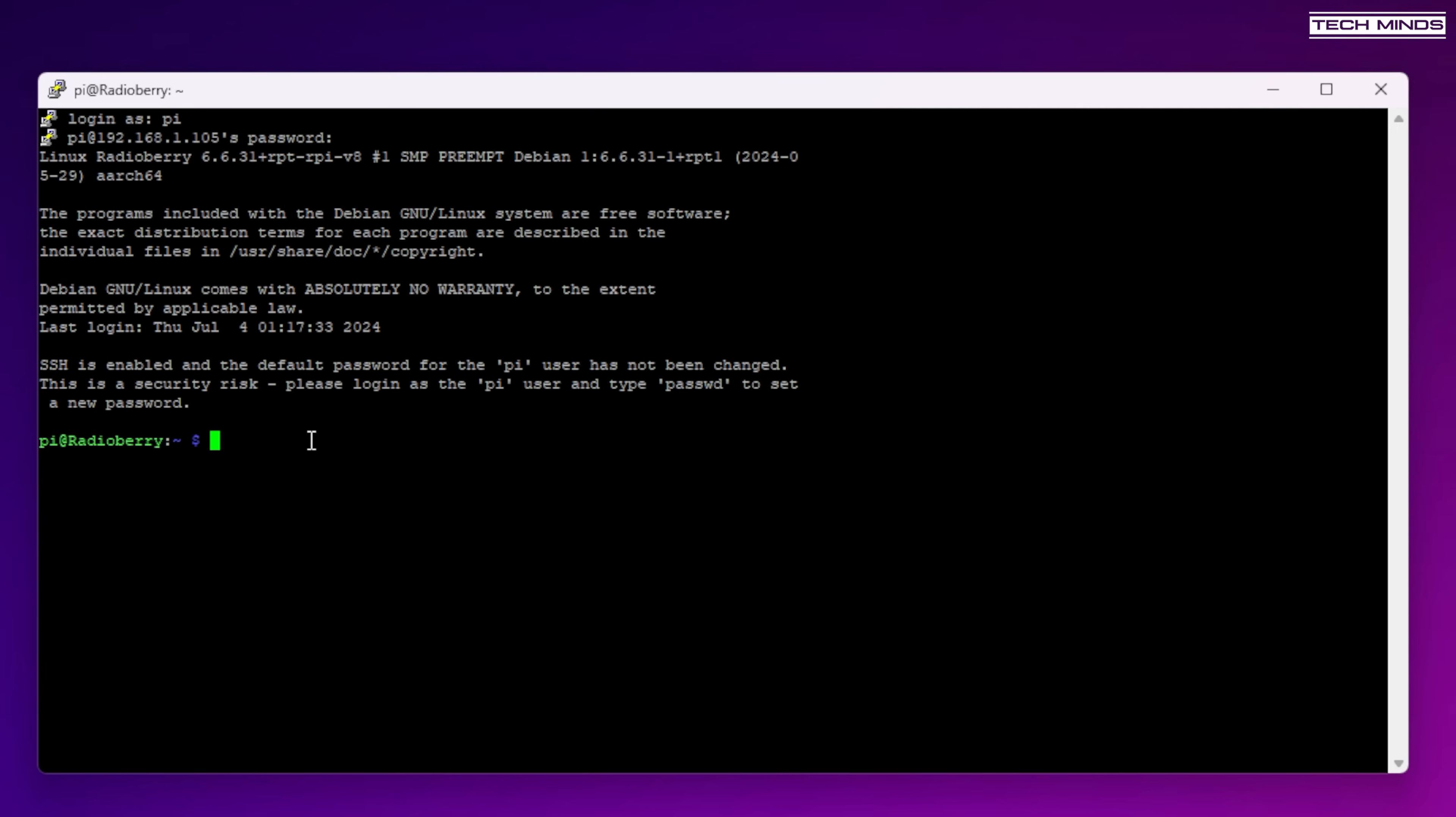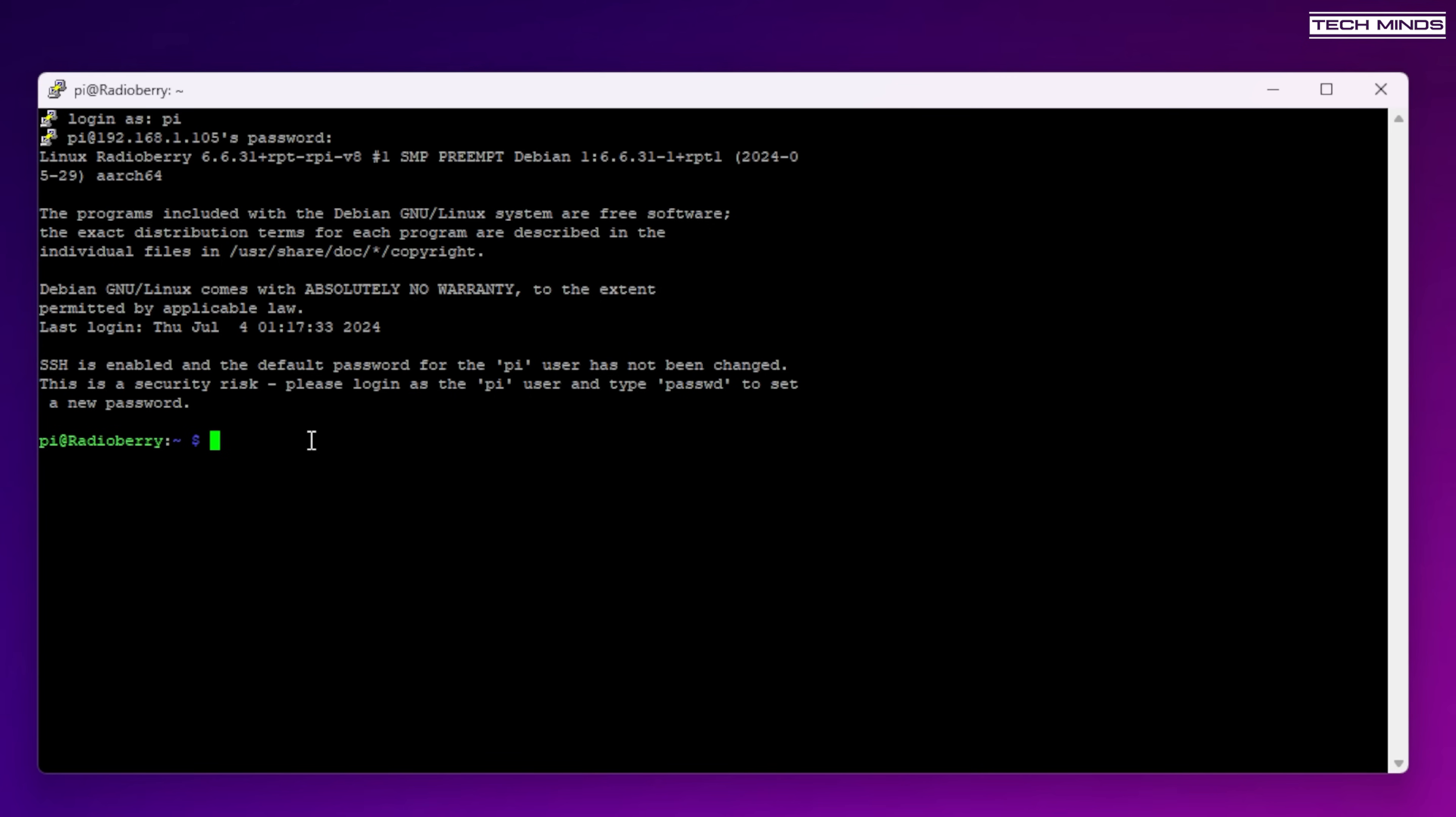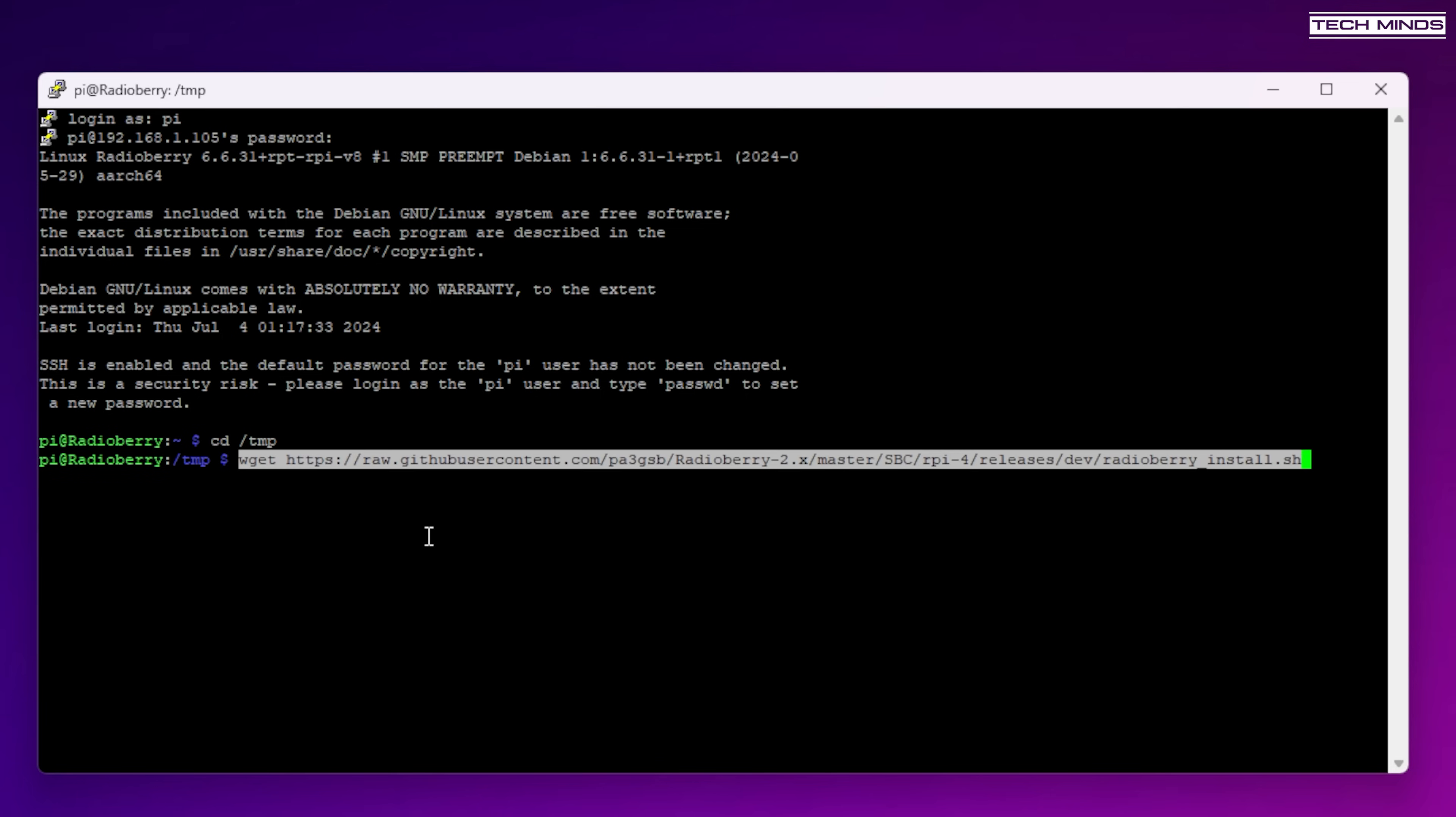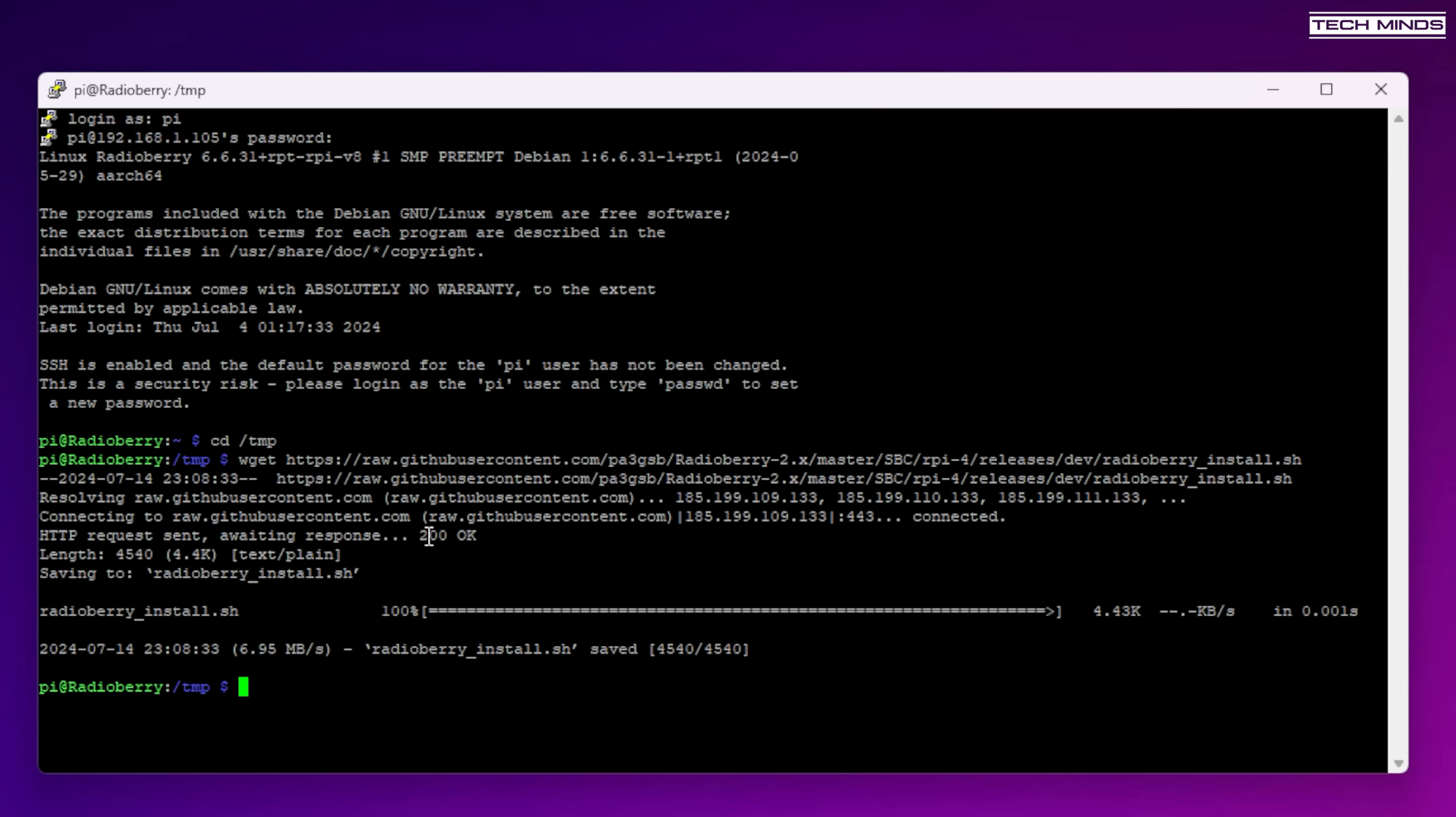The commands themselves will come from a GitHub page which I'll link below. Now there's no point in me speaking out the entire commands as some of them are quite long but easy enough to copy and paste from the GitHub page into the terminal window. So cd forward slash tmp and then copy and paste the wget line. This will download the installation script from GitHub.